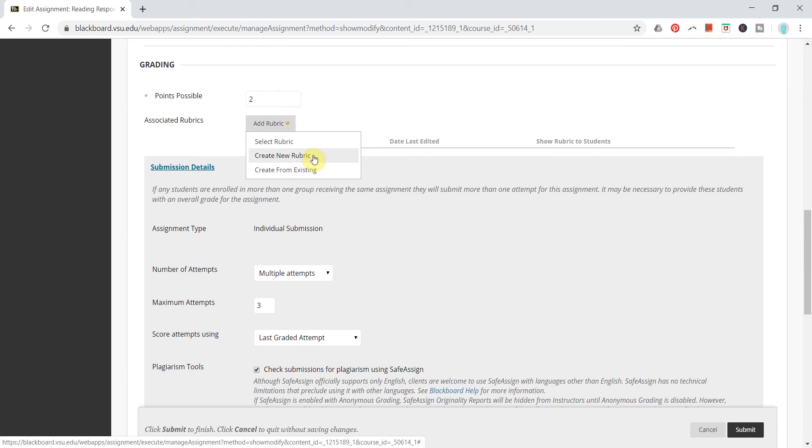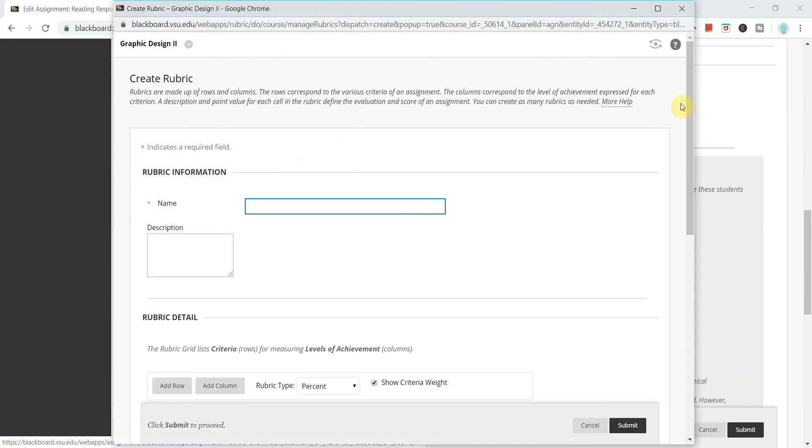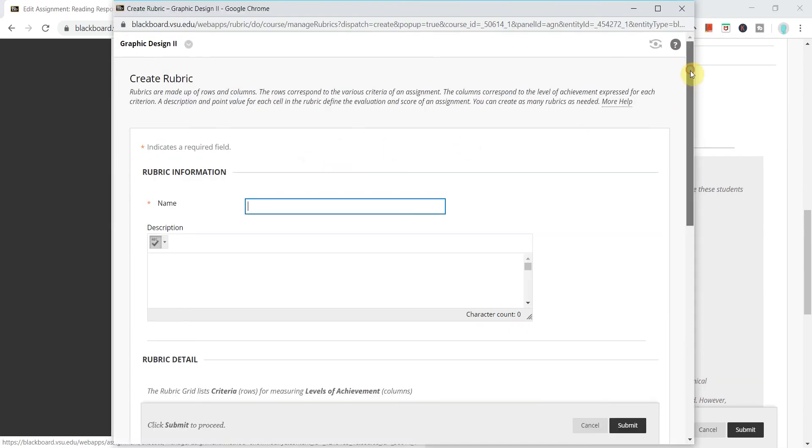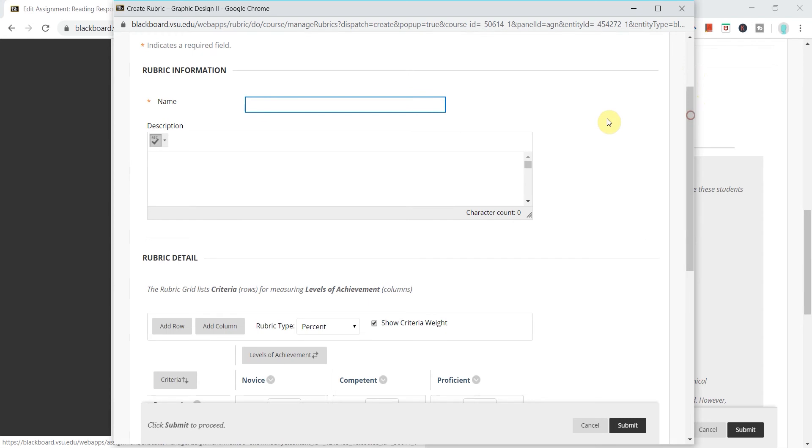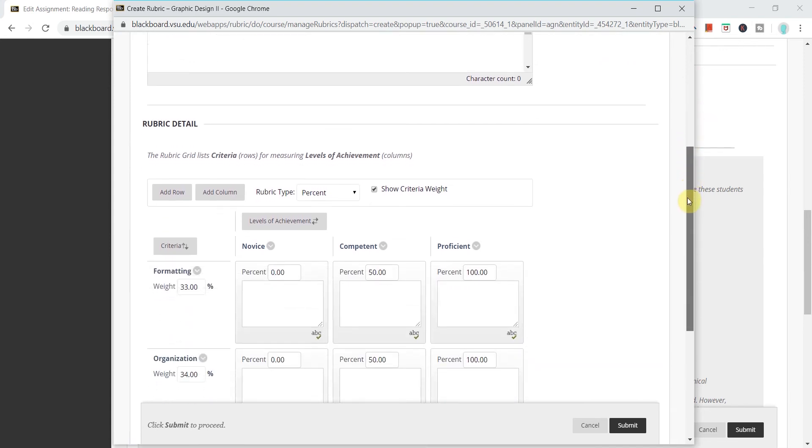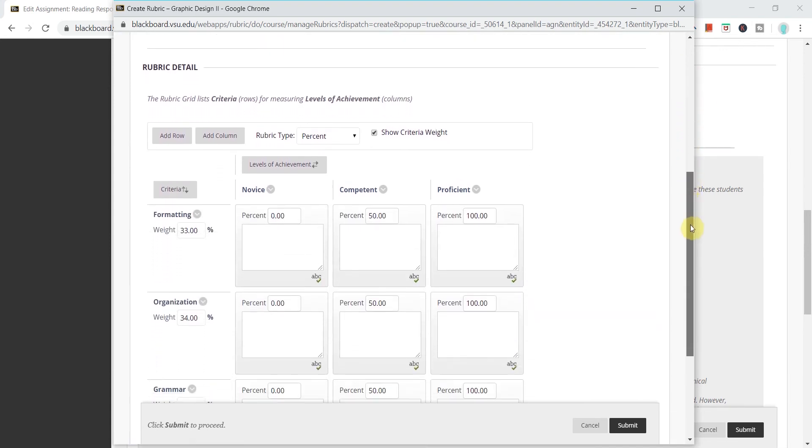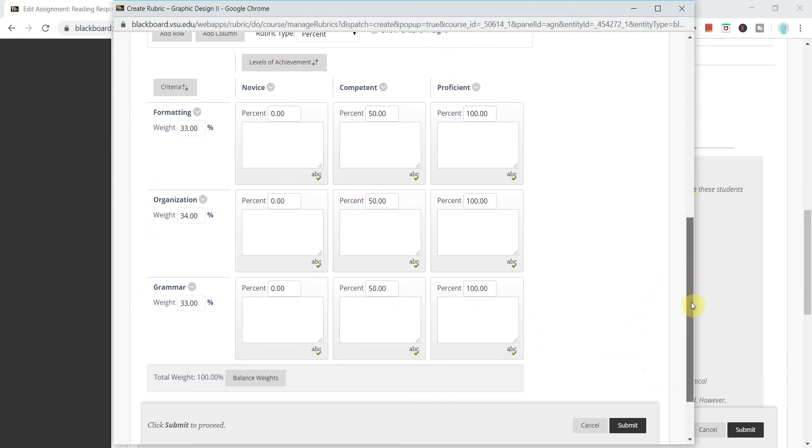And from this panel, the window that pops up, I can name my rubric and I can add a description if I'd like. But then if I keep scrolling down you'll come to the panel that says rubric detail and this is that typical grid system for a rubric that you might be familiar with.